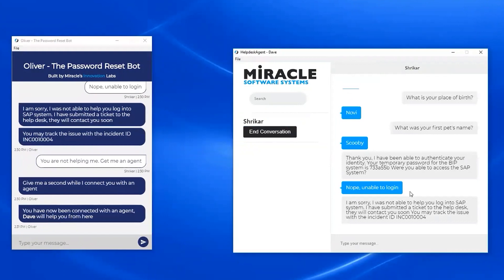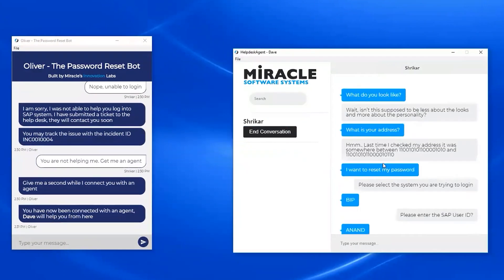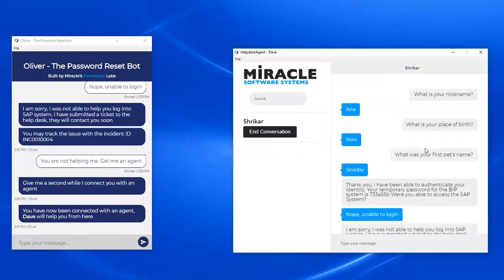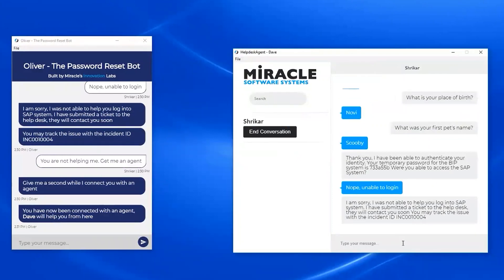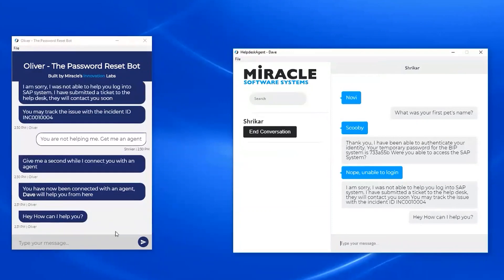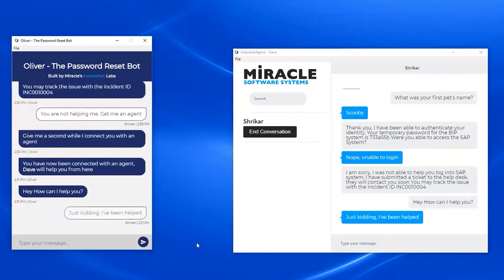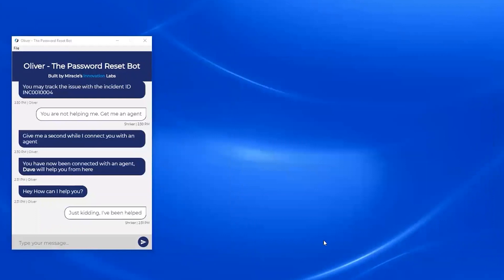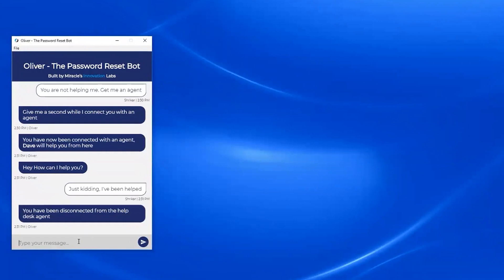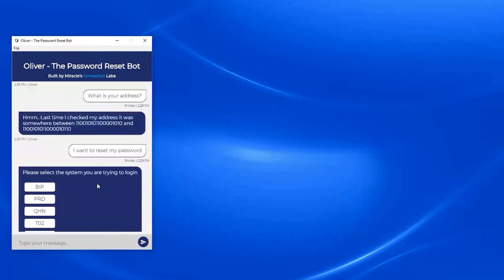Assuming the right-hand side screen is the agent, the agent can see the previous history of the conversation and start talking to the person right in that window. The user interacting with the bot can talk to the agent right from the same chat window they've been using. For example, the agent can say, 'Hey, how can I help you?' and it shows up in the user's window. The user can respond, and once the agent disconnects, the bot will say the agent has been disconnected.